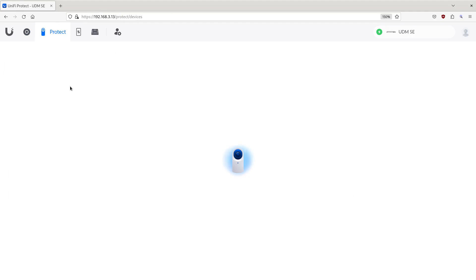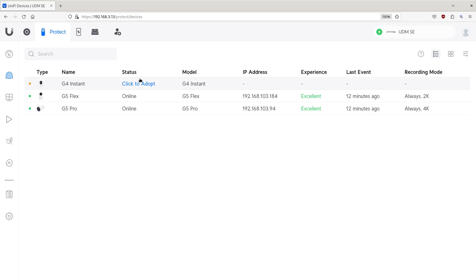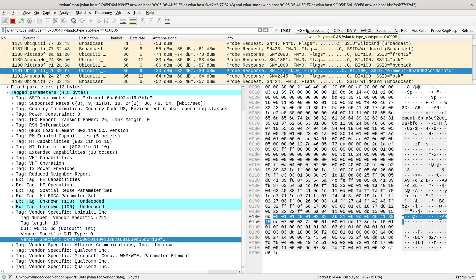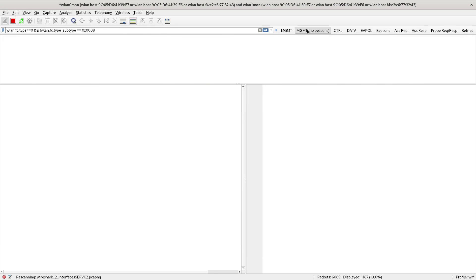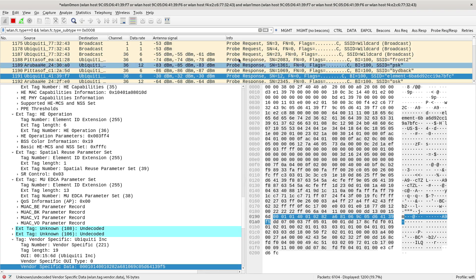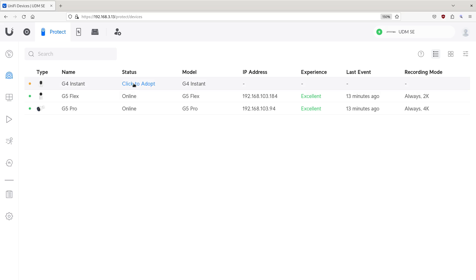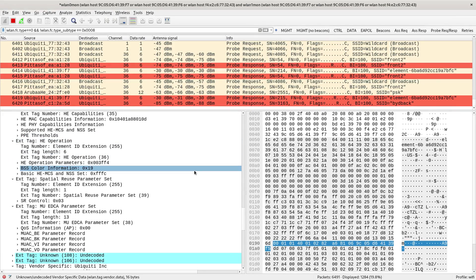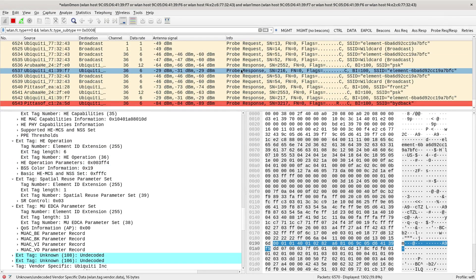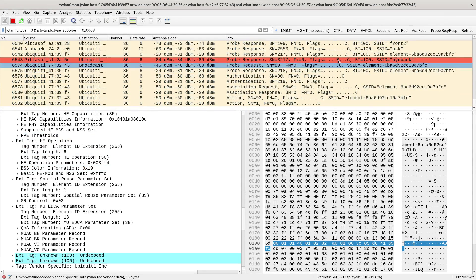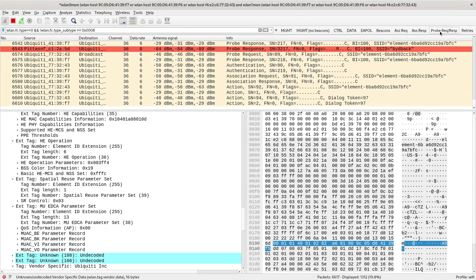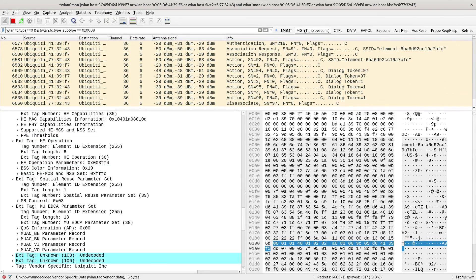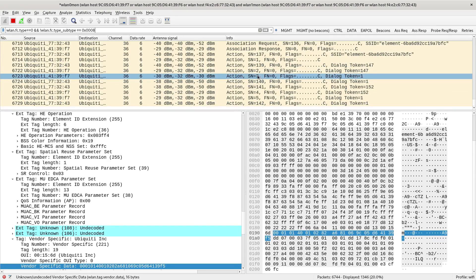Over here, I've got this click to adopt so it knows what model number it is, so that must have come in in that probe request. That's obviously how it got that. I'll make sure I'm still capturing here, which I am, so I'll just do again management frames and no beacons. Keep that scrolling, now I'll do this adopting.